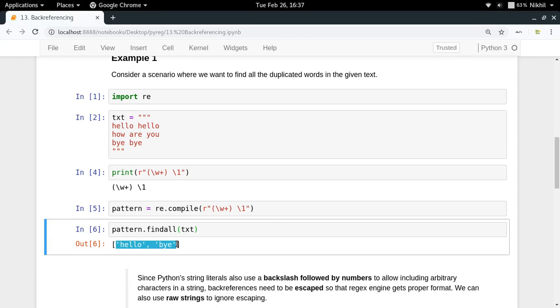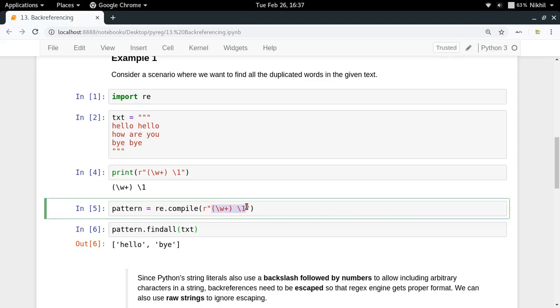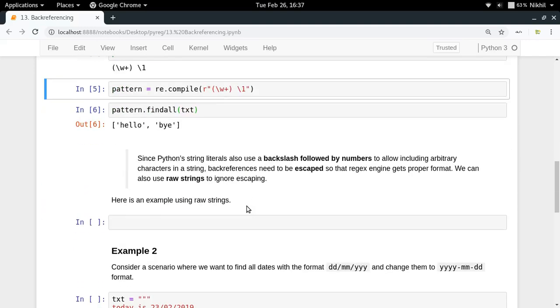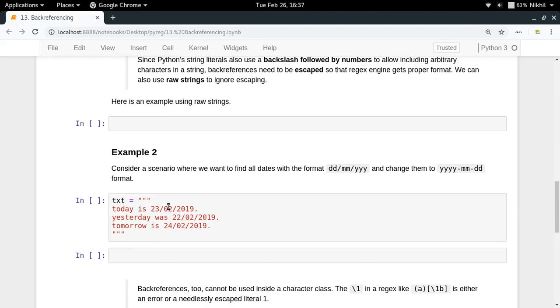So this is my pattern. Pattern dot find all and text. Look at that, we get all the words which are getting duplicated: hello and bye. This is quite easy but very powerful. This is the power of regular expressions.